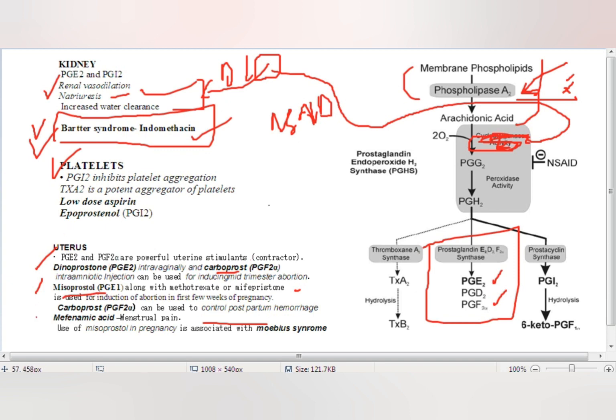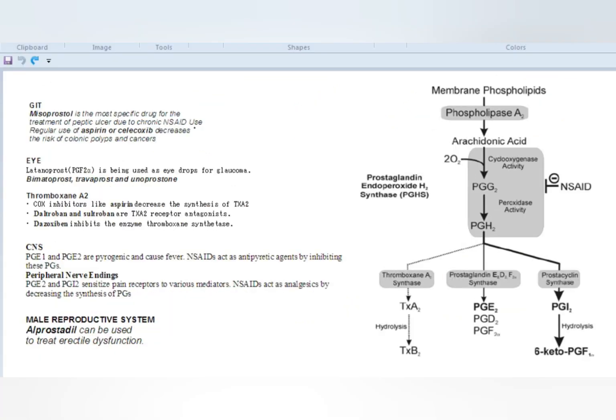Use of misoprostol in pregnancy can result in Möbius syndrome. Möbius syndrome involves abnormal development of cranial nerves, most commonly the abducens (6th) and facial (7th) cranial nerves. So misoprostol in pregnancy can cause Möbius syndrome — a cranial nerve abnormality of the 6th and 7th nerves.